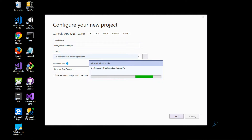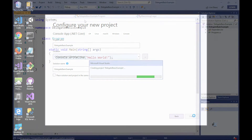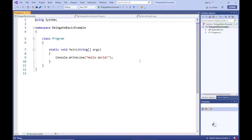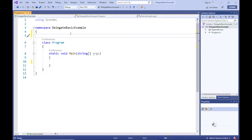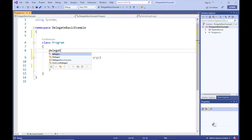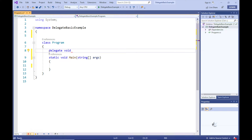A delegate can reference both static methods and instance methods. Let's first look at how a delegate can reference static methods. Let's say we want to encapsulate functionality that logs text and includes a date timestamp preceding the text. In some situations we want to log the text to the console screen, and in other situations we want to log the text to a text file. So let's define a delegate that can reference a method that does not return a value and accepts one string argument. We use the delegate keyword followed by the name of the delegate type — let's name this delegate LogDel. Preceding the LogDel delegate name we include the void keyword, because we want this delegate to reference a method that does not return a value.